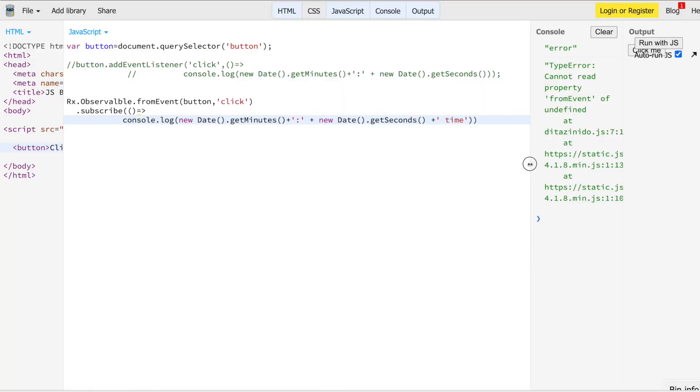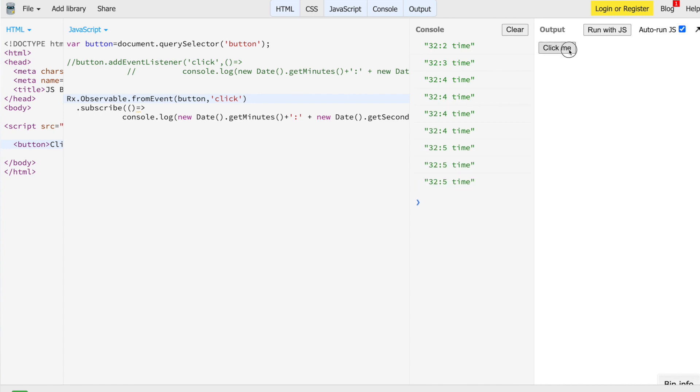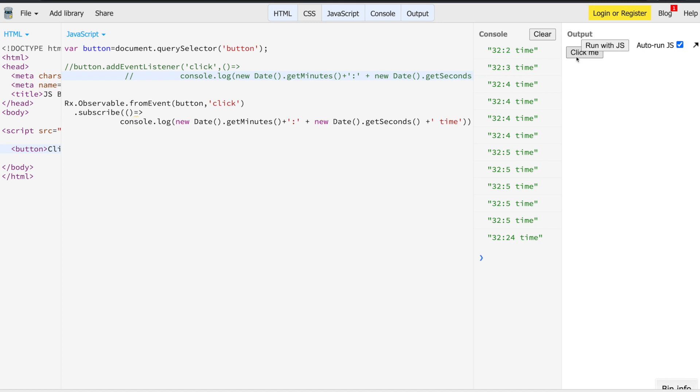Now it prints 'time' to make clear this is the new line, not the previous one. So we can see that with plain vanilla JavaScript and with Observable and RxJS, you get the same results — nothing different. So if that is the case, why do we need RxJS?